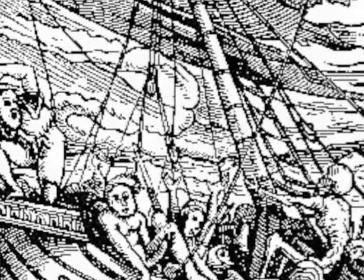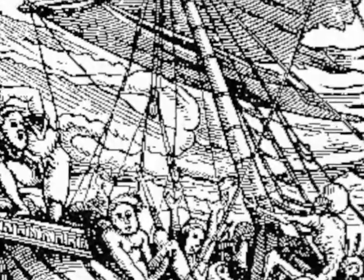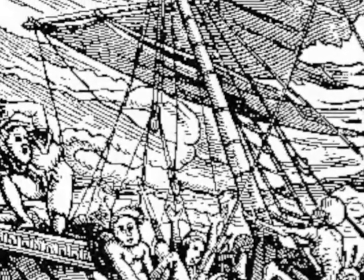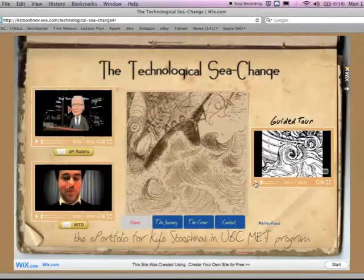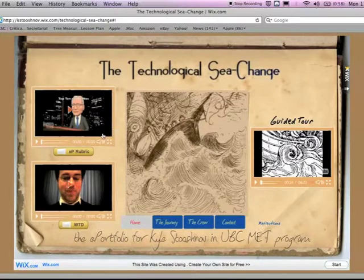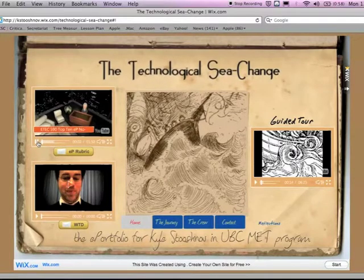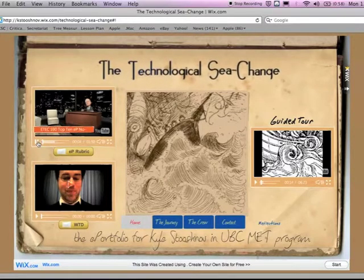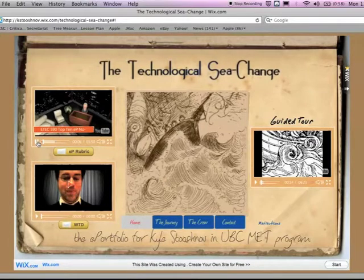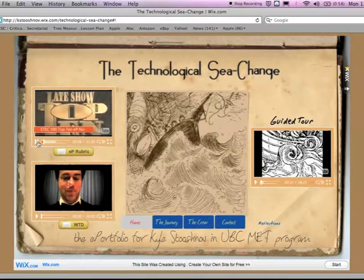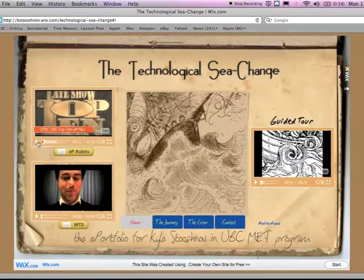This website was designed on Wix and displays some of the artifacts used throughout these two and a half years. I'd like to show you how to access these artifacts. On my main page there are three embedded videos. On the top left-hand corner is the eP rubric — a funny little video we shot for ETEC 590. You can access the rubric through the eP rubric button bar directly below.